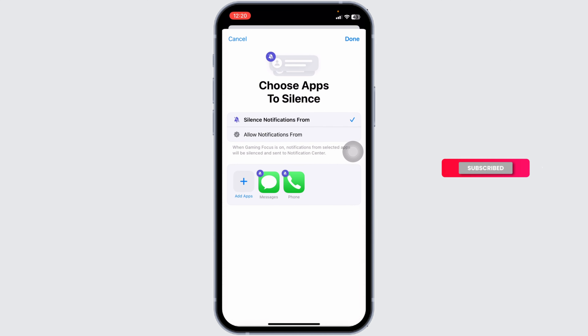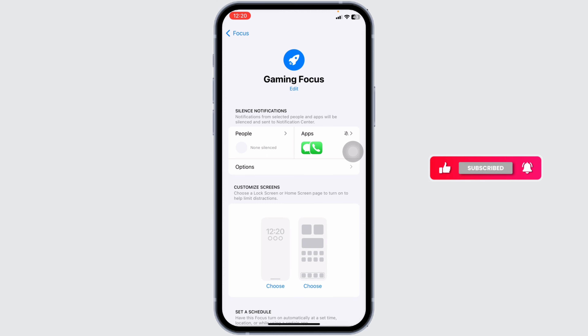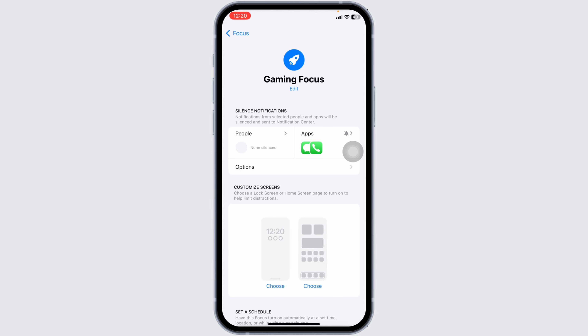This way you can customize the notification settings for gaming. That's all for this video — this is how you can disable notifications while playing games on iPhone. If you find this video helpful, don't forget to like, share, and subscribe to our channel. Thank you.